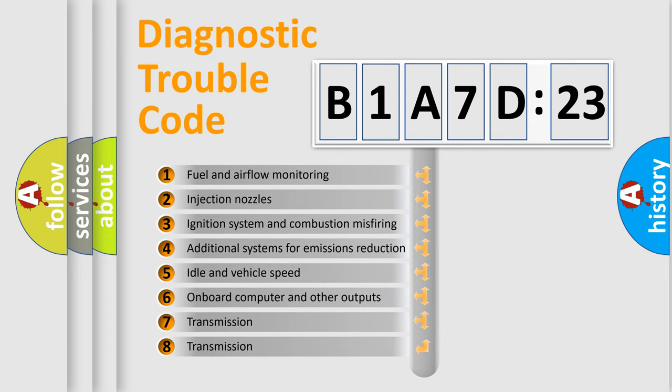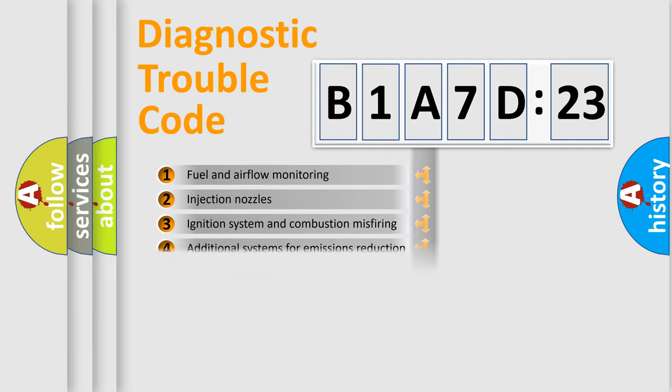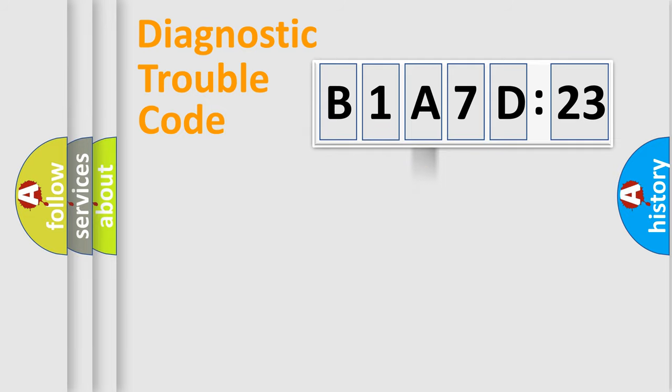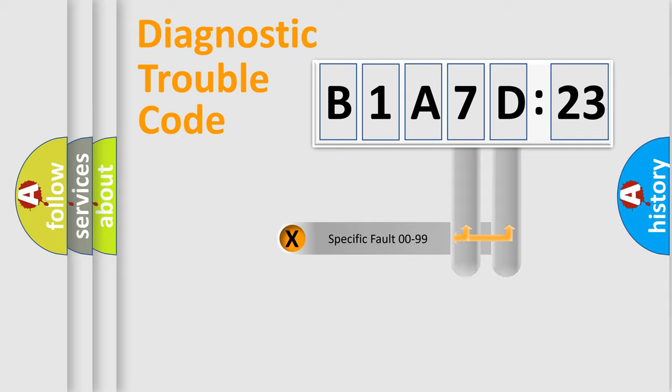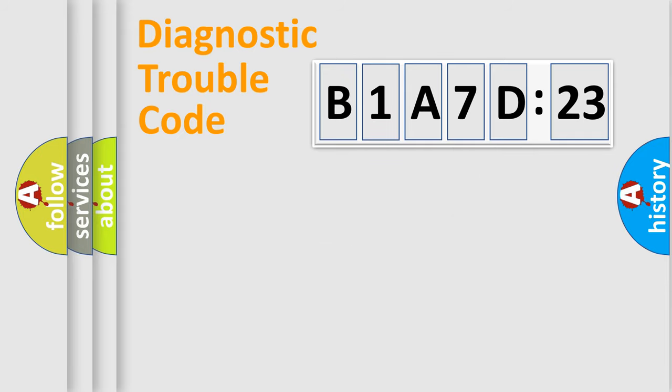The third character specifies a subset of errors. The distribution shown is valid only for the standardized DTC code. Only the last two characters define the specific fault of the group.